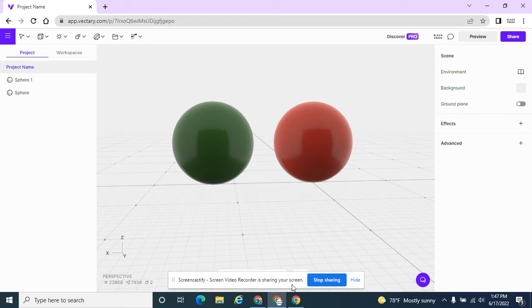Hey, so we're continuing on in Vectary. We're starting to get a little bit more intermediate. We've worked with sub-objects a little bit, so I'm going to review that.